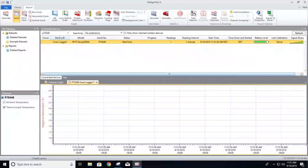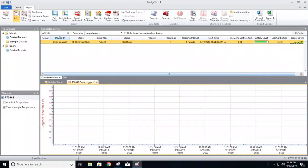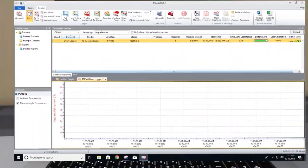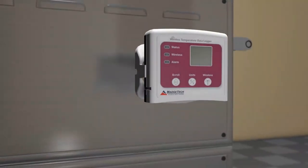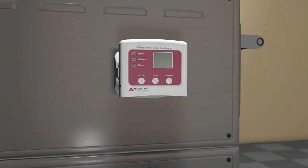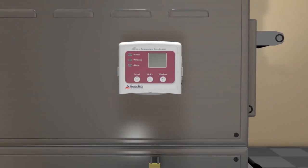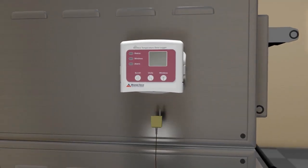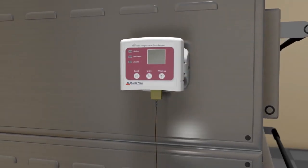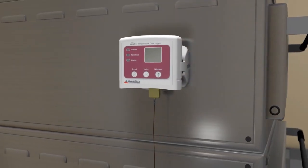The device and software will now begin wirelessly logging data. Now mount the data logger in the operating environment outside of the oven, as only the probe can withstand the high temperatures of the oven.